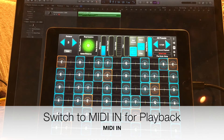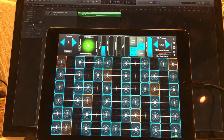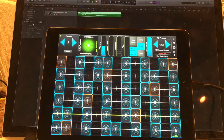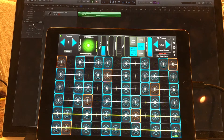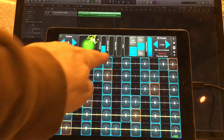I'm going to stop that recording. Now I'm going to switch it to MIDI in, rewind, and go ahead and play that recording back.